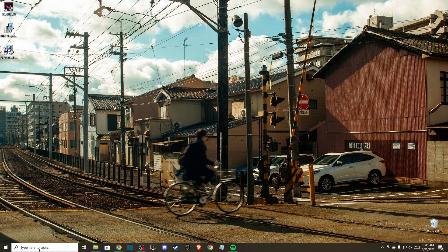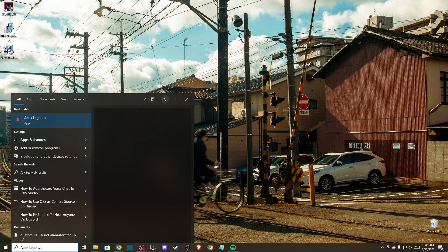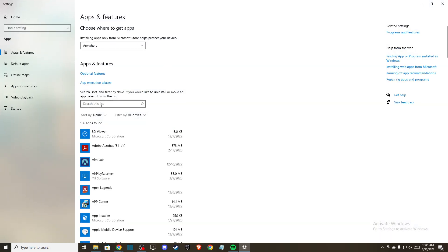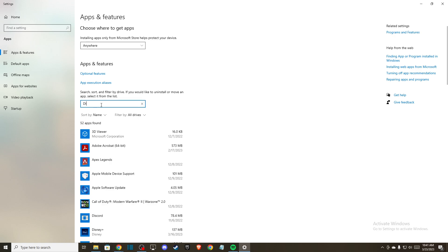So what you need to do here on search just write apps and features and here just go to Discord and press uninstall here and then go to Discord official website and install again.